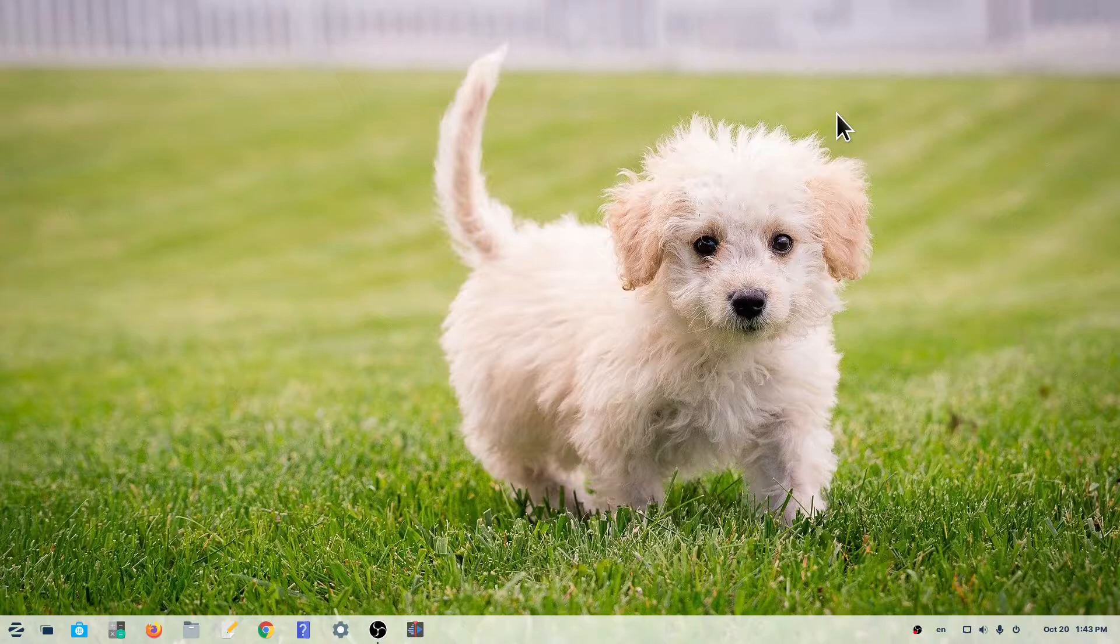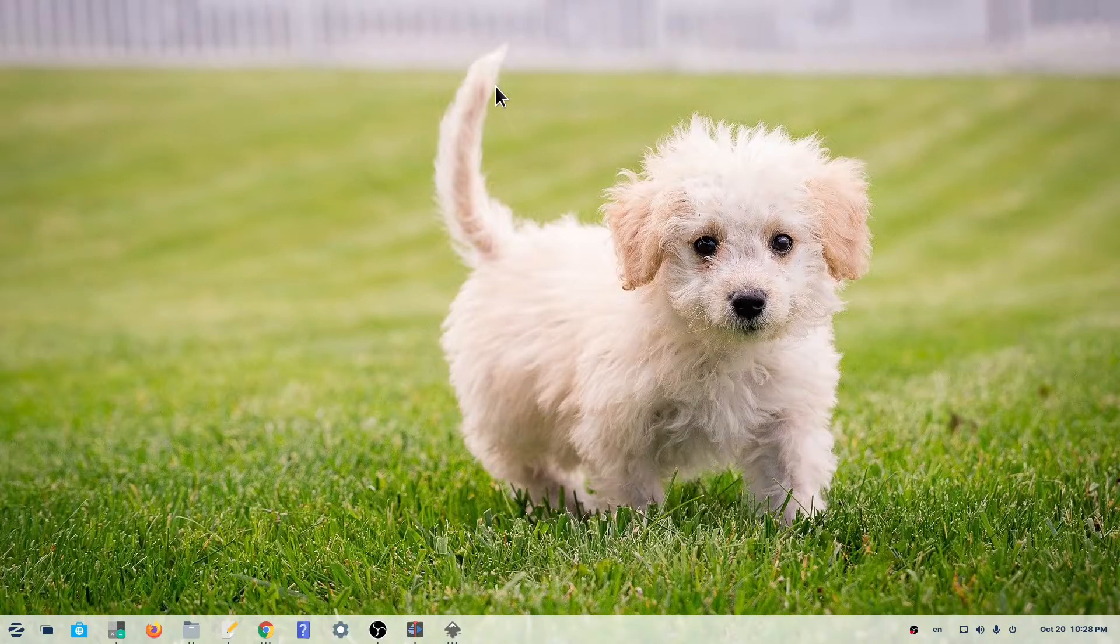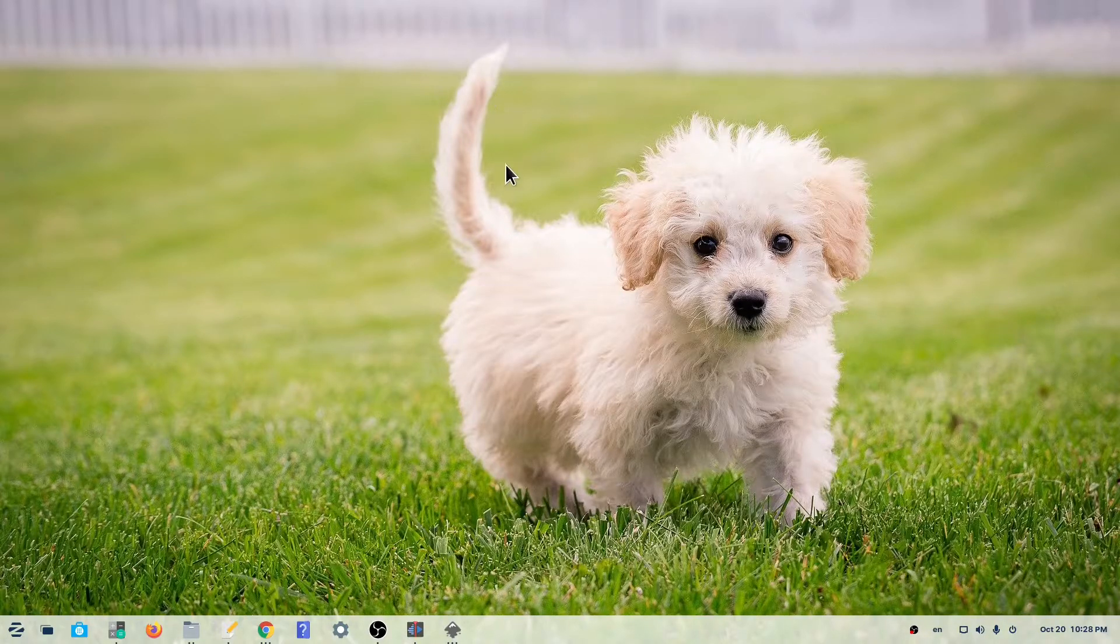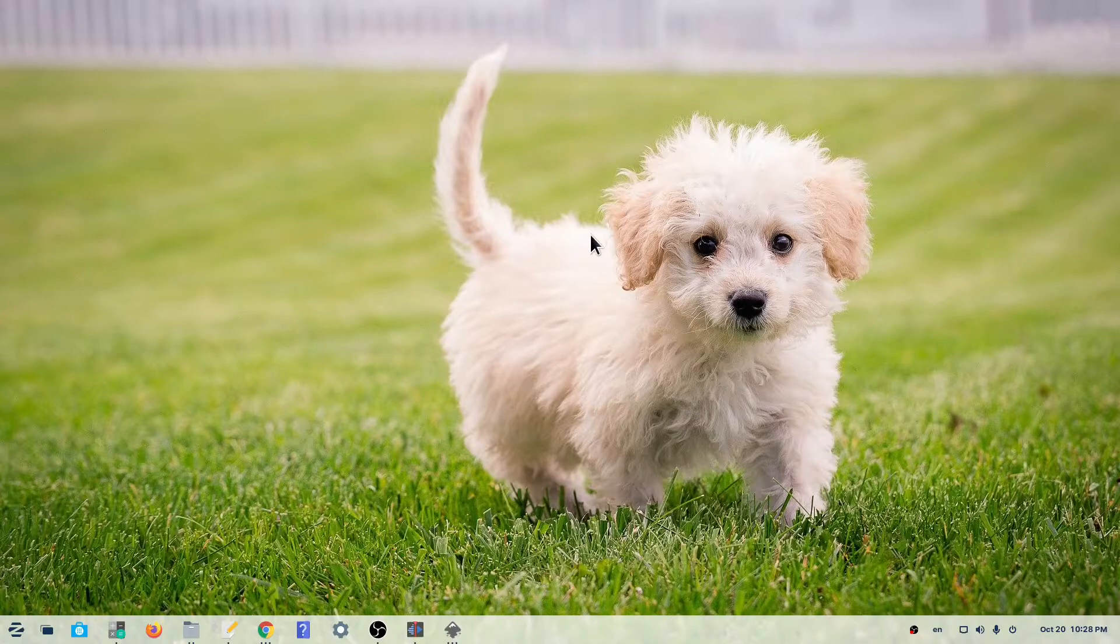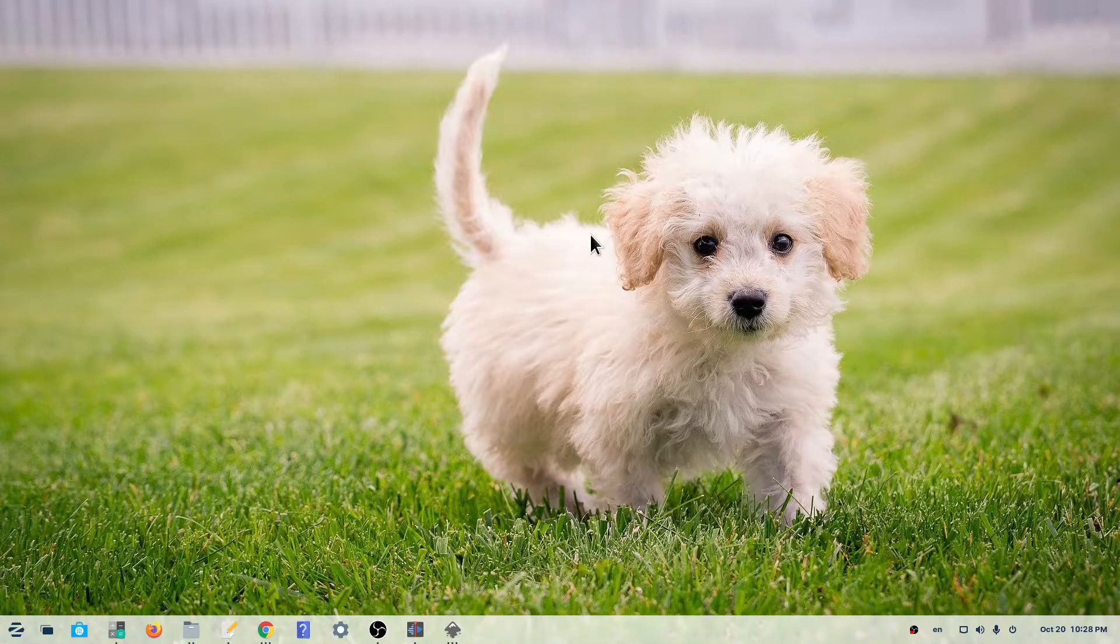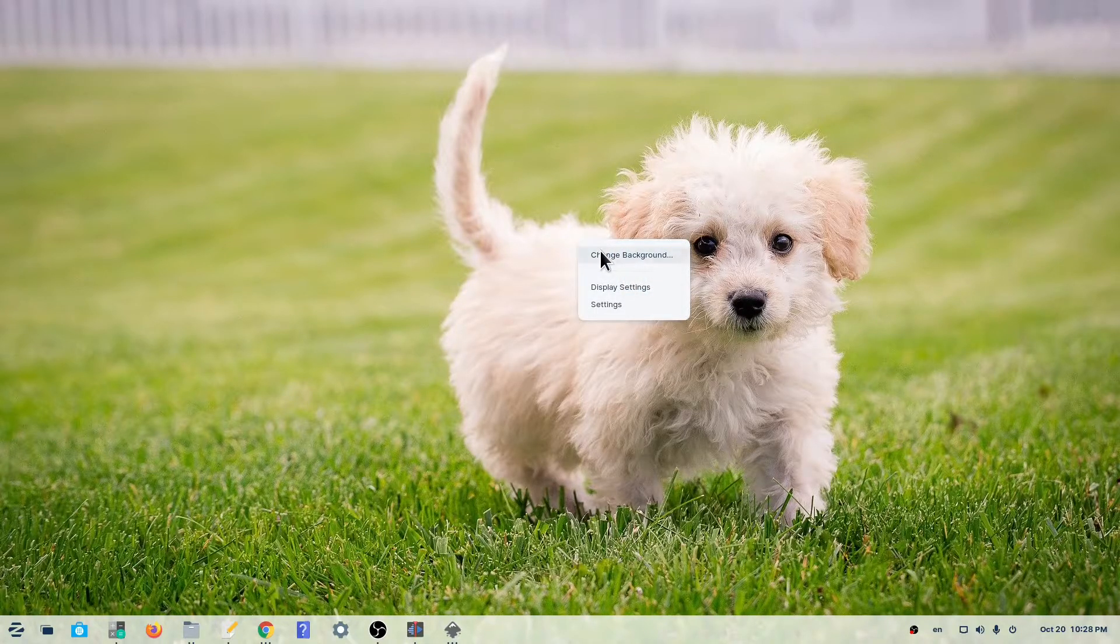You can also change your desktop background image by right-clicking anywhere on the desktop and selecting Change Background.